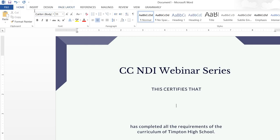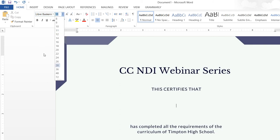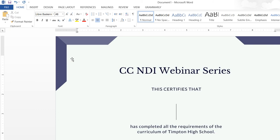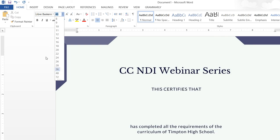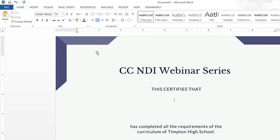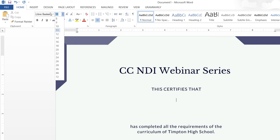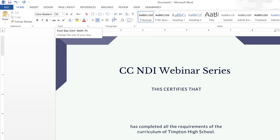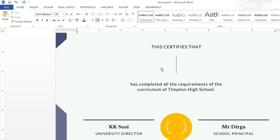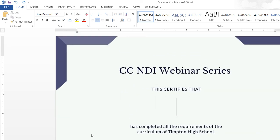The font name is Libre Baskerville, and maybe I can make it size 48. I think I need to adjust it more, and then Libre Baskerville with size 55. Okay, so I think the name is already in the center of the certificate.